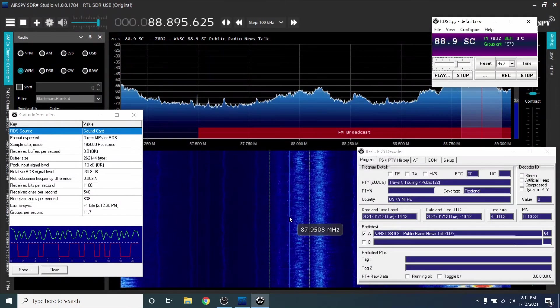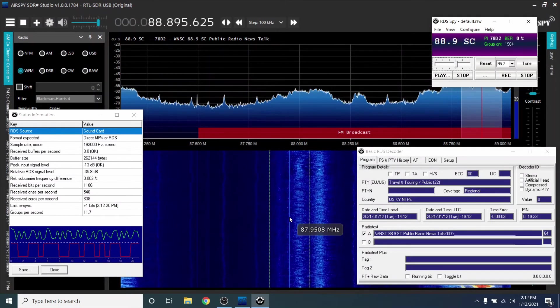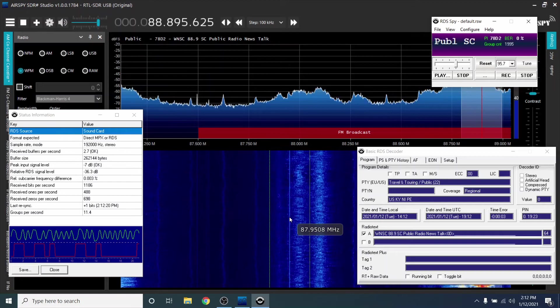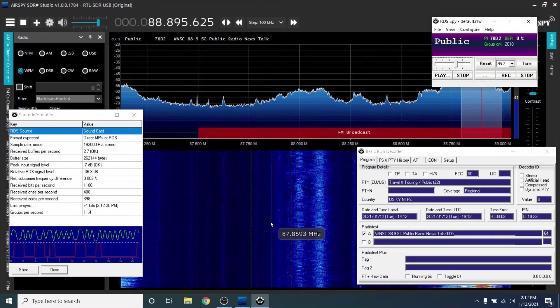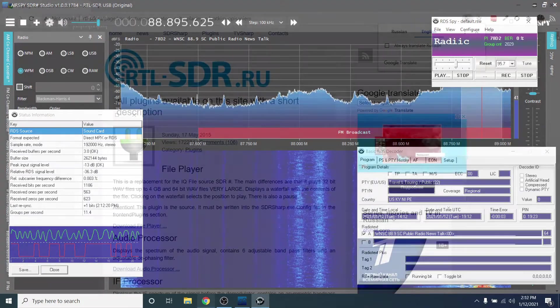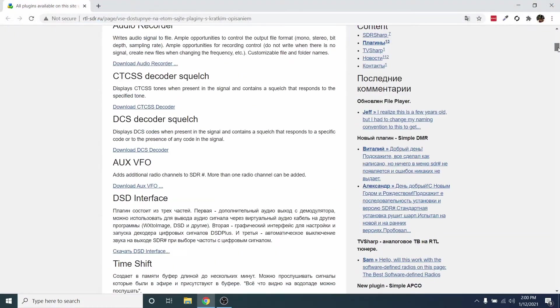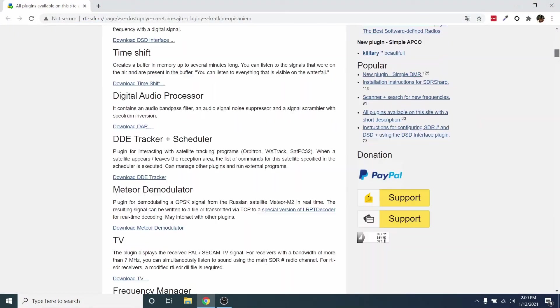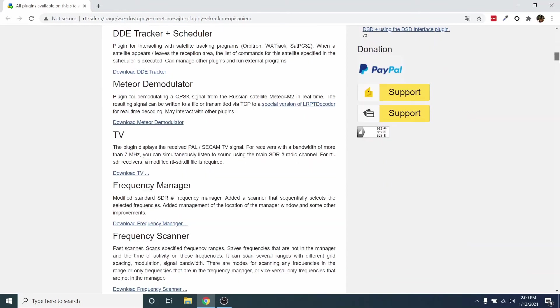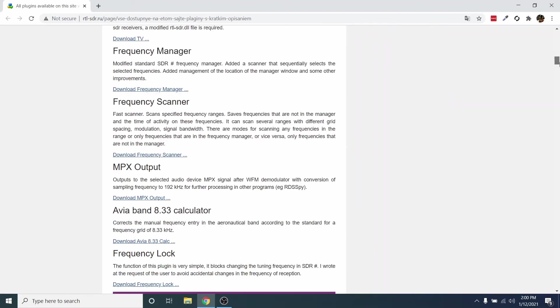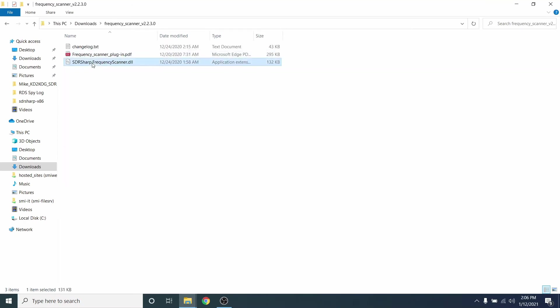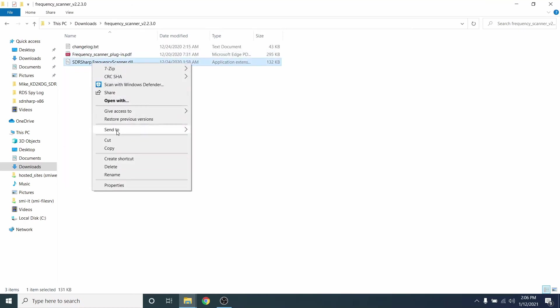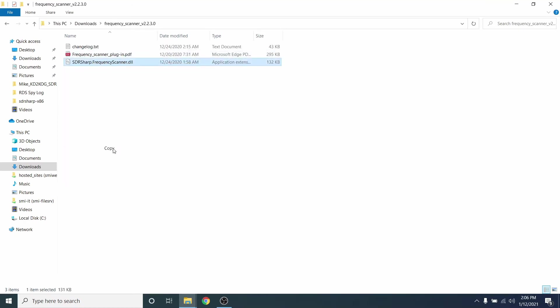Now, let's set up a scanner so it can automatically log stations. RTL-SDR.RU has a nice scanning app, and I'll put a link to download below. Extract the file. Copy the DLL and paste it into the SDRSharp directory.